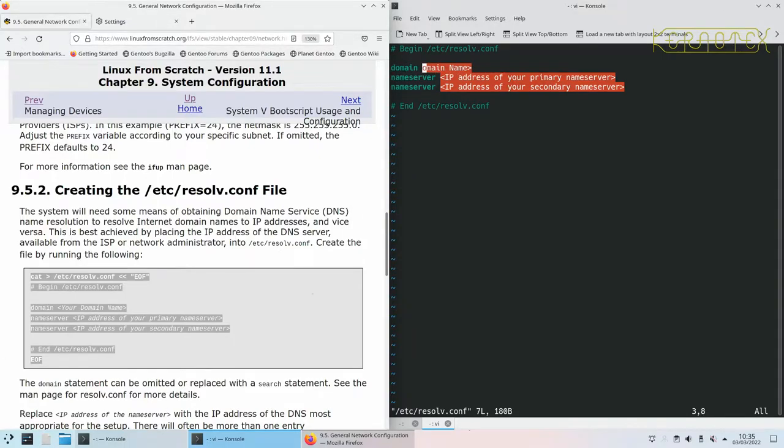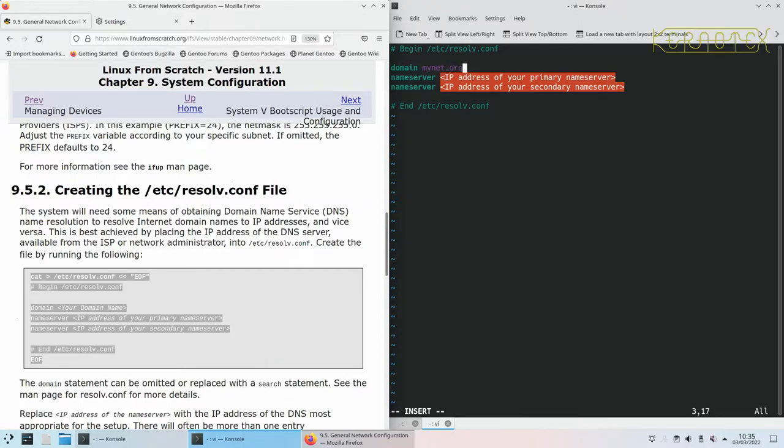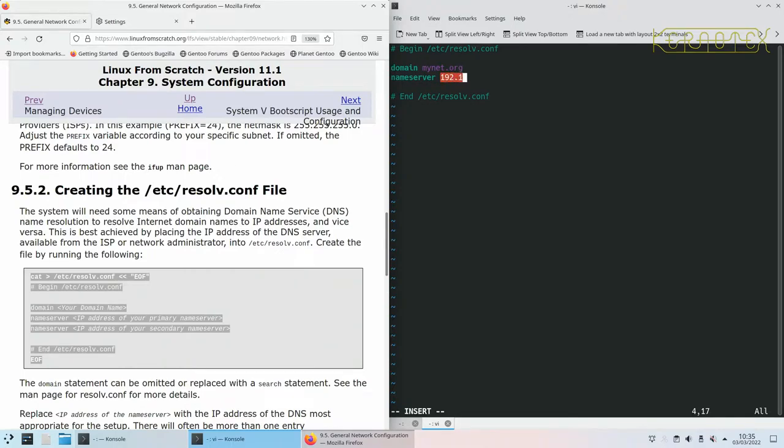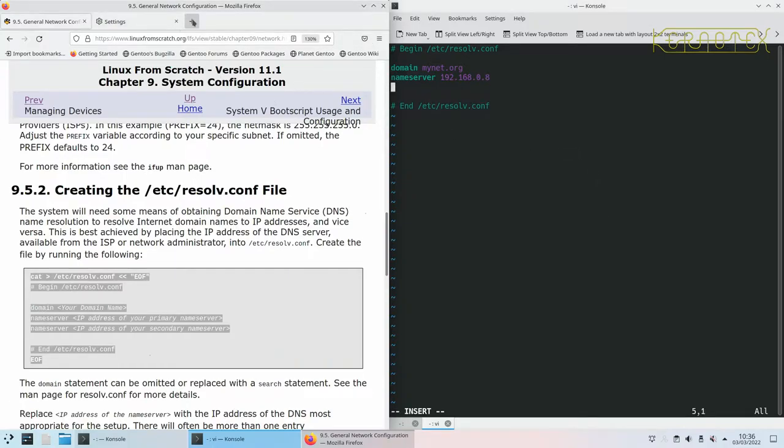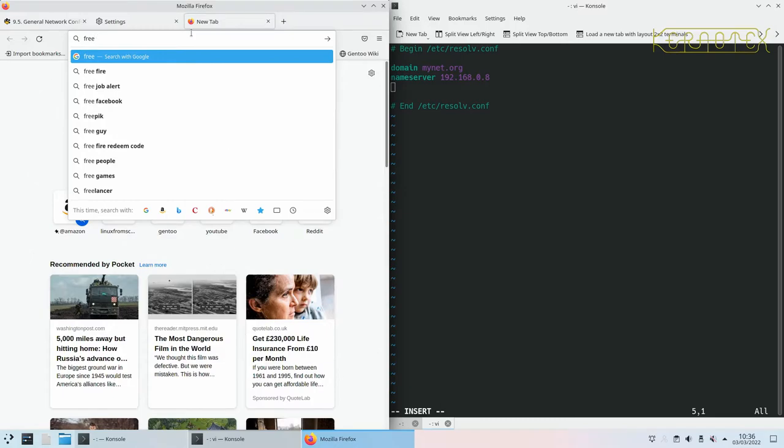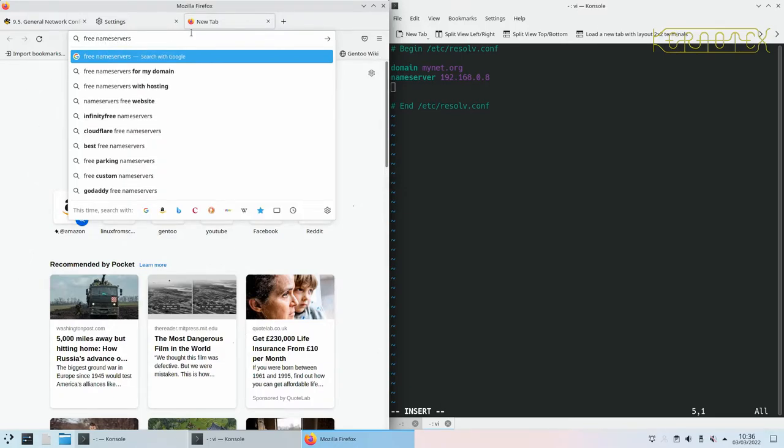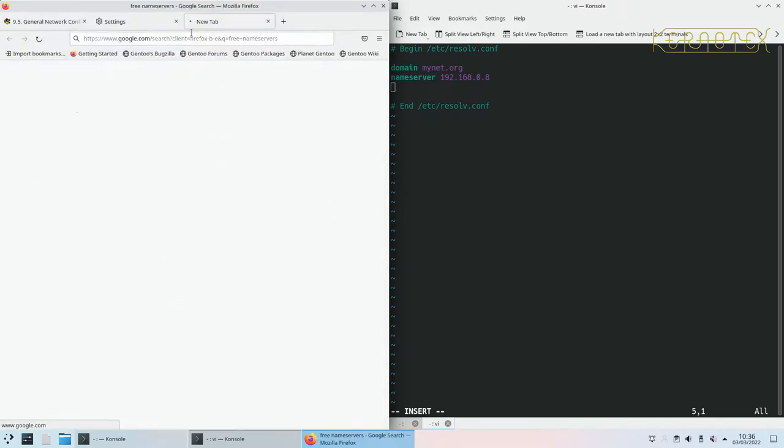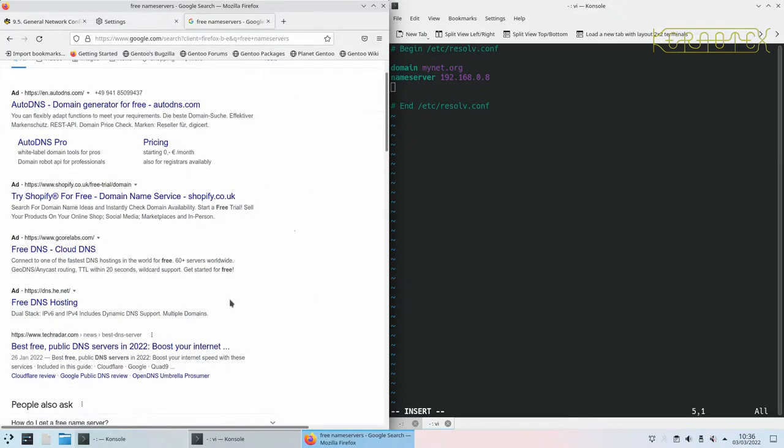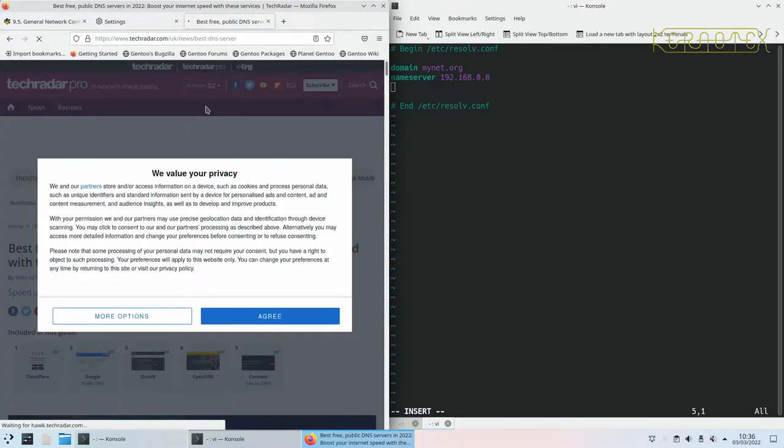So domain, you can leave this blank. I just use mynet.org because I've got that set up. Then the name server, I've got my own private name server so I'll use that. If you use this it won't work unless you've got a name server on this IP address. Alternatively you can search internet for free name servers or use one that's provided by your internet service provider which you could probably find out from your router.